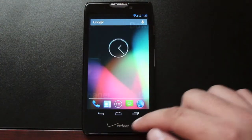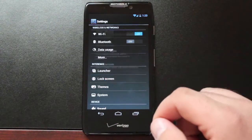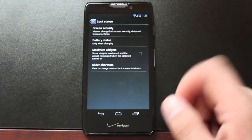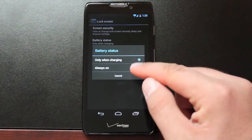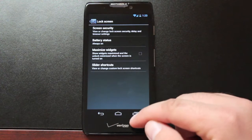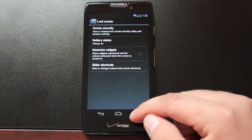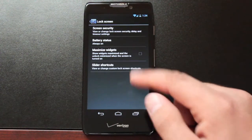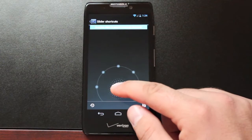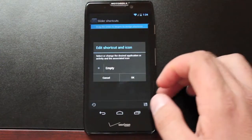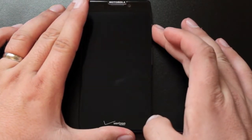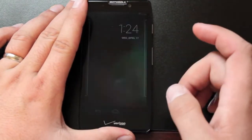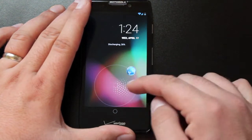Jump back into Settings. If we go into the lock screen there's several settings. You have some security settings. You can turn on battery status. You can choose to maximize widgets and you can add slider shortcuts to the lock screen. Once you save those, those should show up on your lock screen like so.